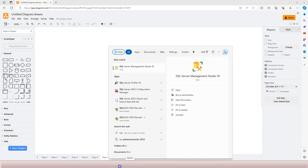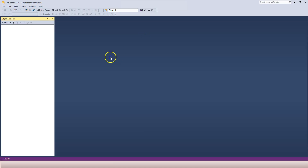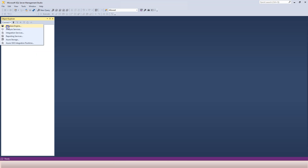Now let's actually launch SQL Server Management Studio. Let's click on SQL Server Management Studio 19. It shows a blank screen at the beginning because it's not connected to any SQL Server. To connect, you can click on the Connect button and then click on Database Engine, which is basically referring to the DBMS application.